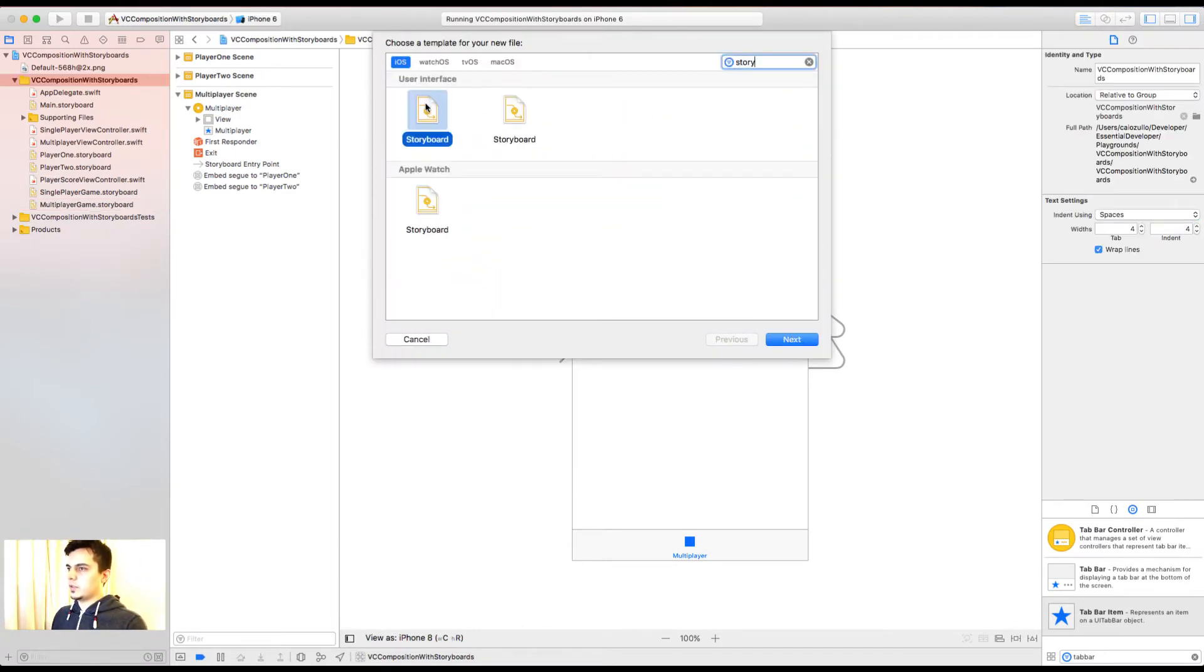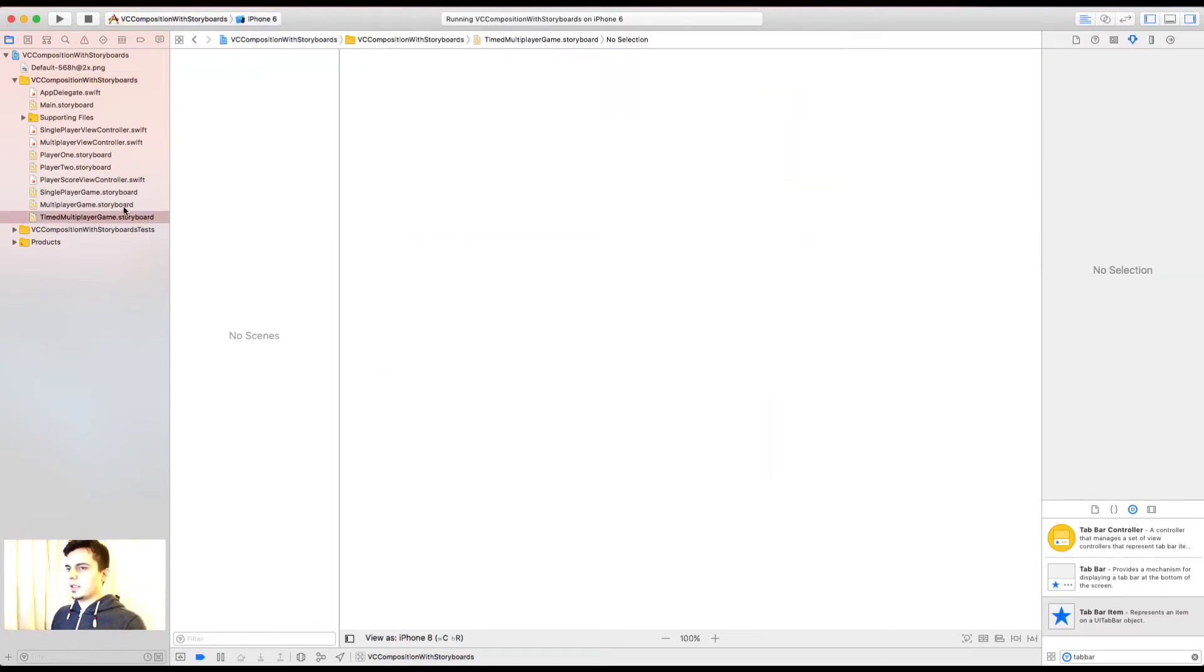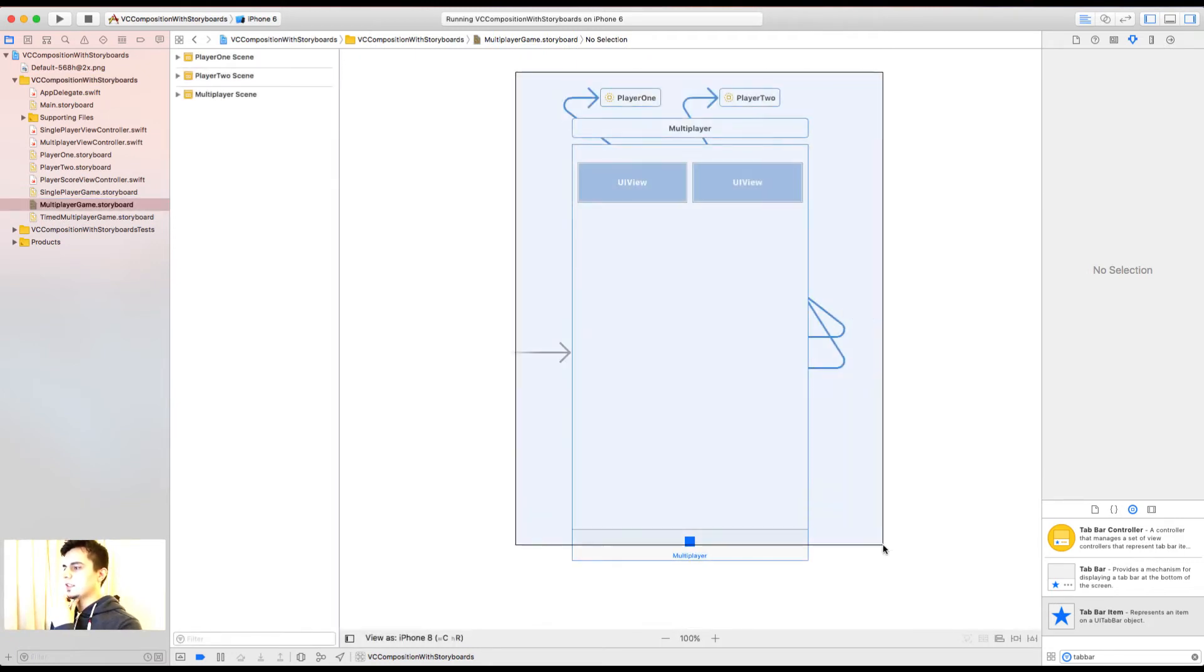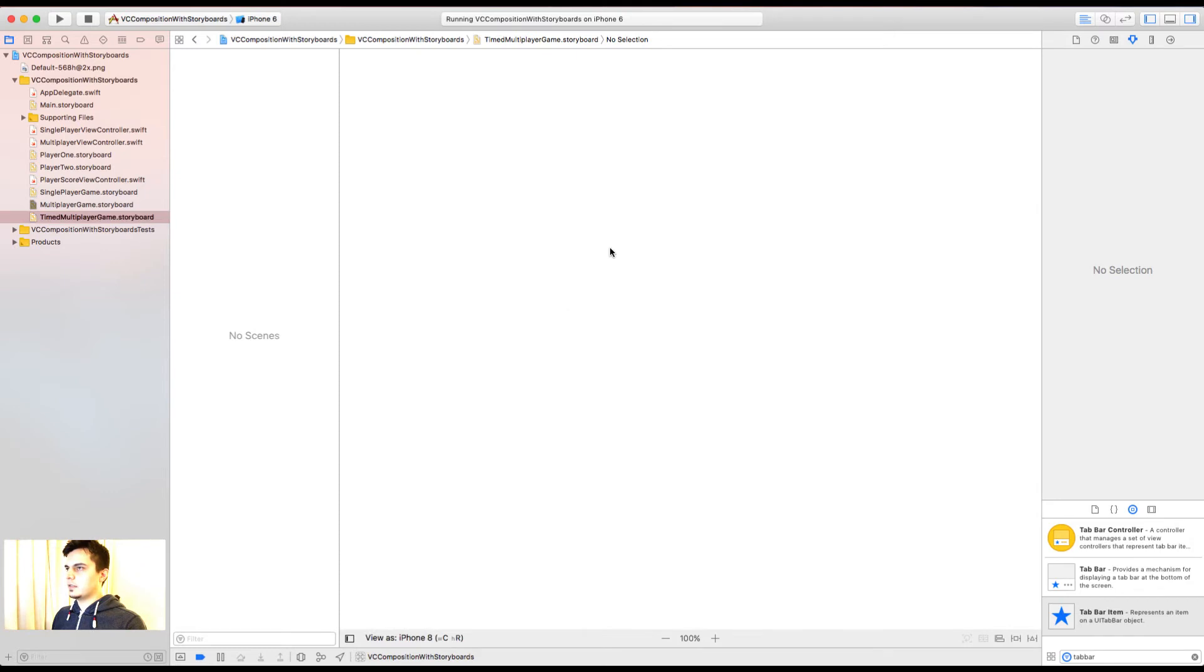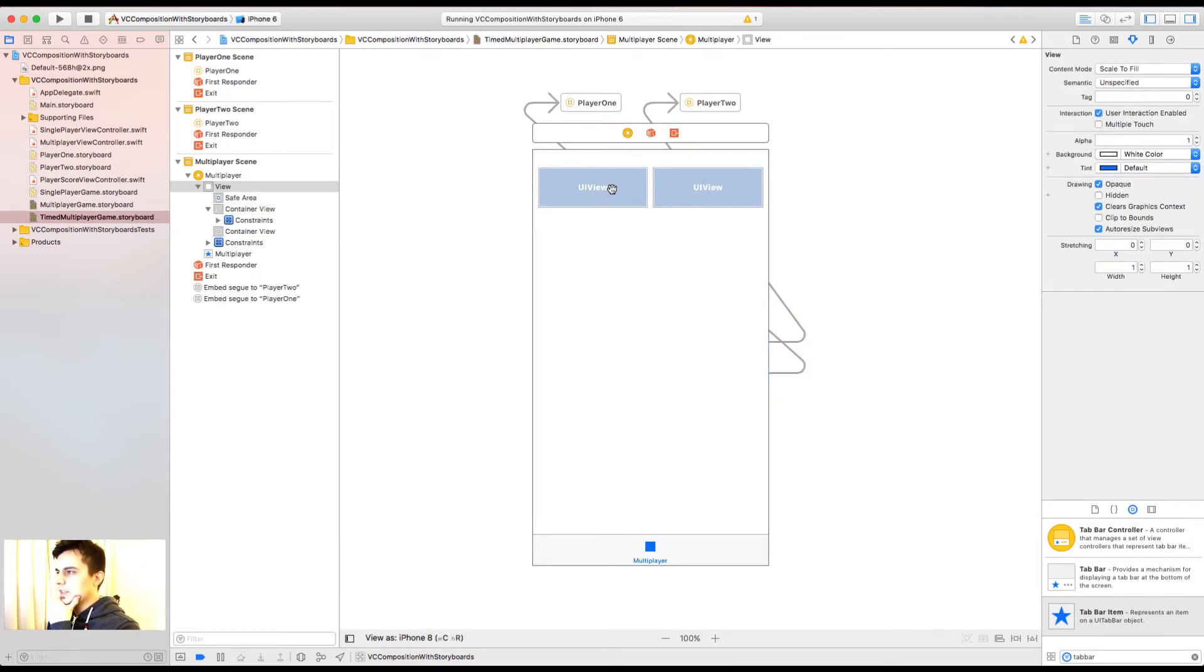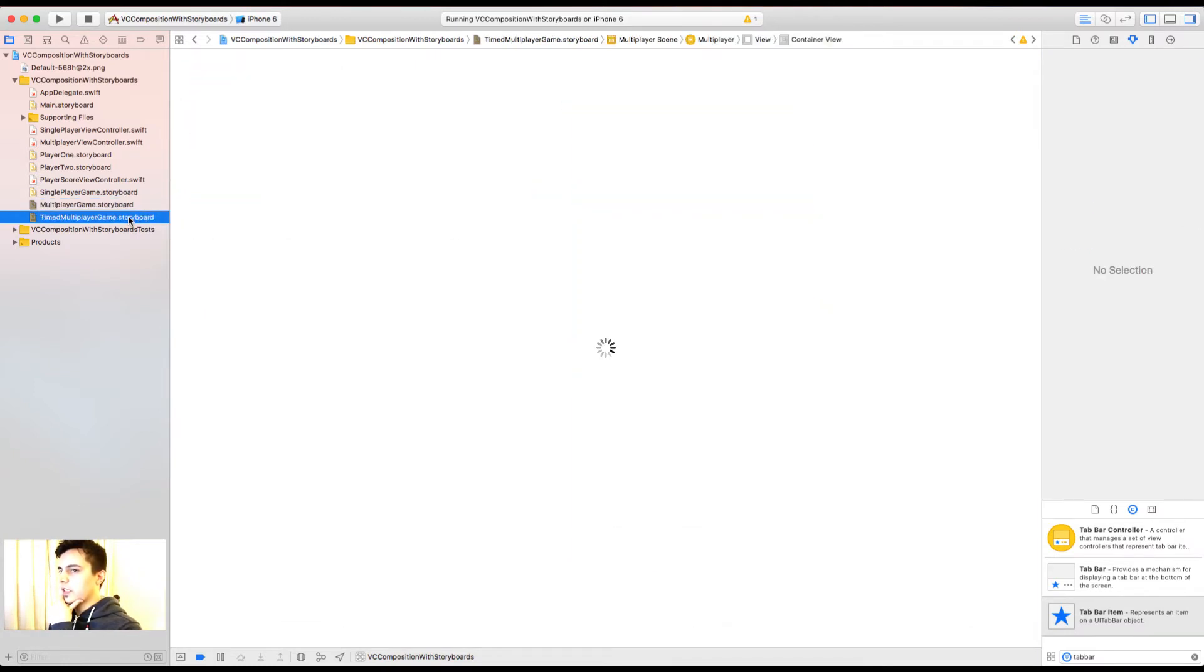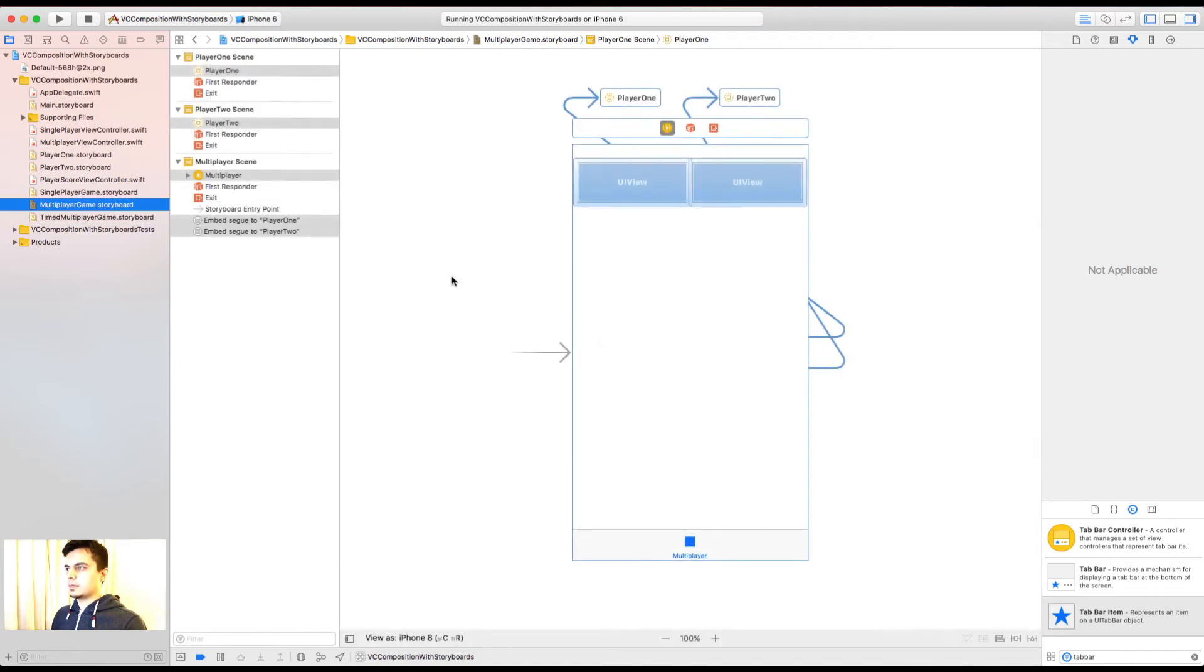Layout in the storyboard. Call it timed multiplayer game. Now it's very similar to the multiplayer game. So I can pretty much copy this and paste it here. But now the problem is, if somehow we change the appearance and the constraints here, now we have two places to change. Here and here. So before we carry on with the timed multiplayer, I would like to compose the multiplayer game.